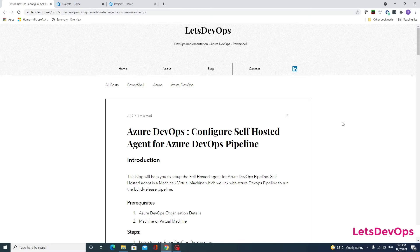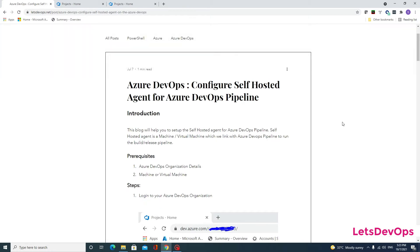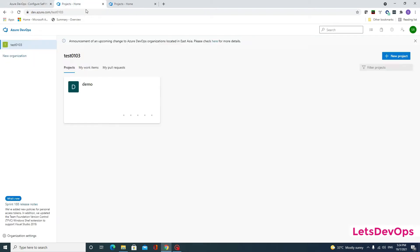I will be following this article which has a step-by-step procedure to configure the agent. First, we have some prerequisites — we should have the Azure DevOps organization details and also the machine or virtual machine. I will be using my own system, and I have already connected to the test0103 organization.